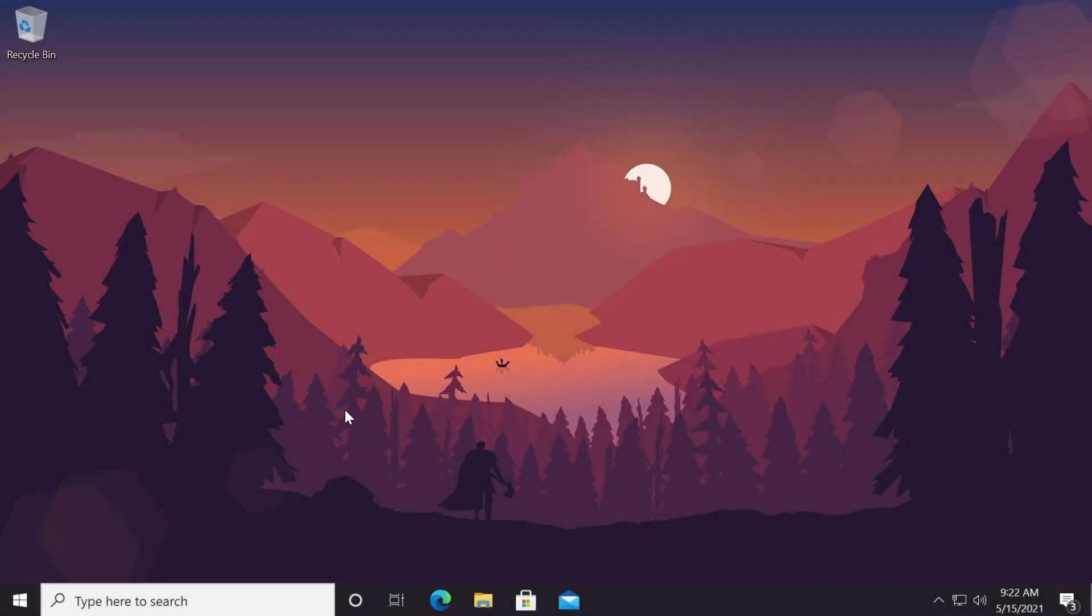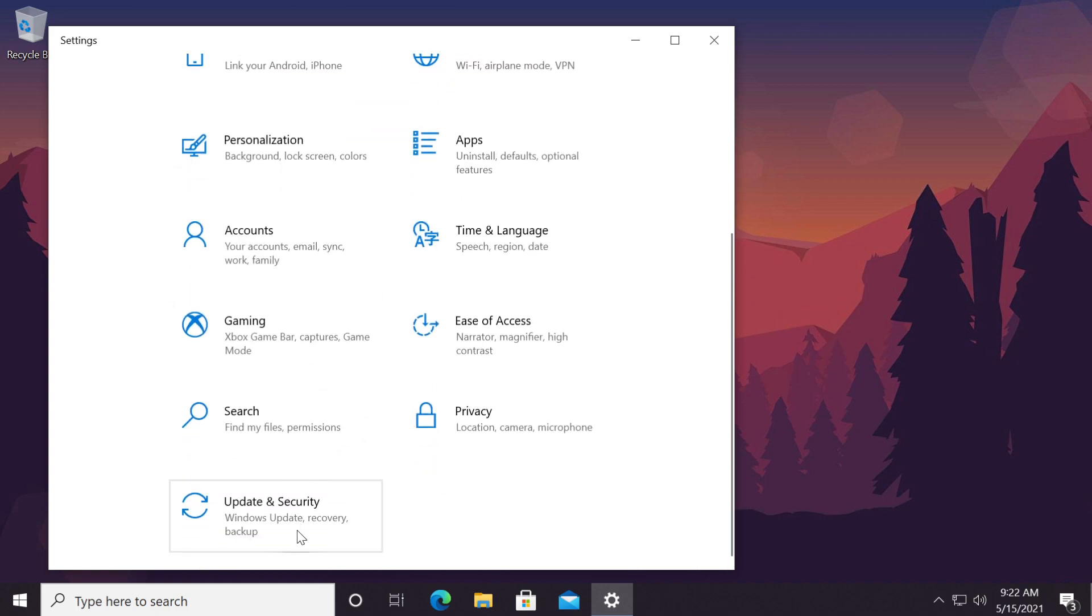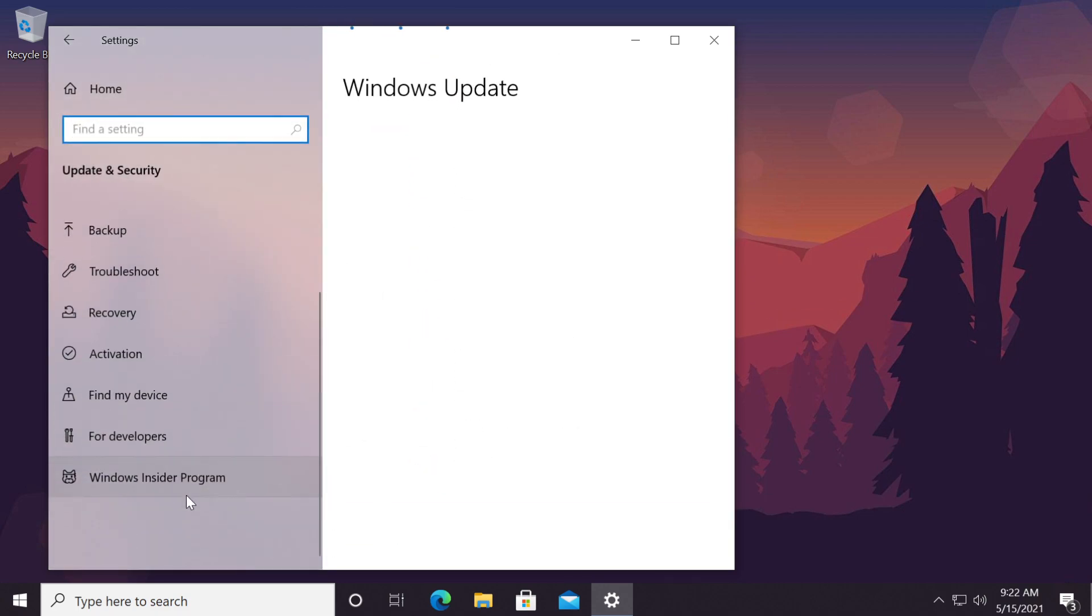Hi guys and welcome to TechBased. In this video we're going to talk about the following error from Windows Insider which is this one.